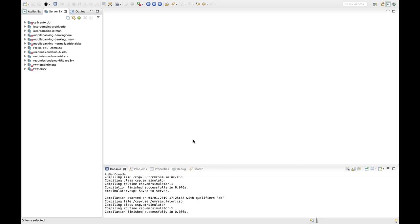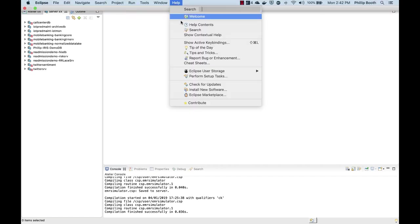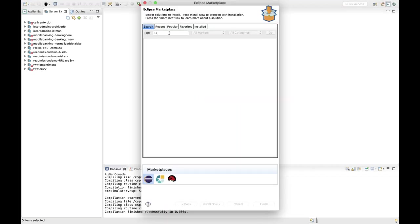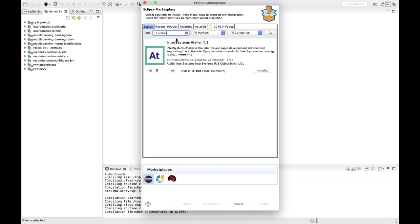Once you have Eclipse Photon installed on your machine, the next thing you need to do is get the Atelier plugin. To do that, go to the top, click Help, navigate to Eclipse Marketplace, and search for Atelier. You're going to install InterSystems Atelier 1.3. I already have it installed on my instance of Eclipse, so it says Installed, but this is where you'd come to get it.